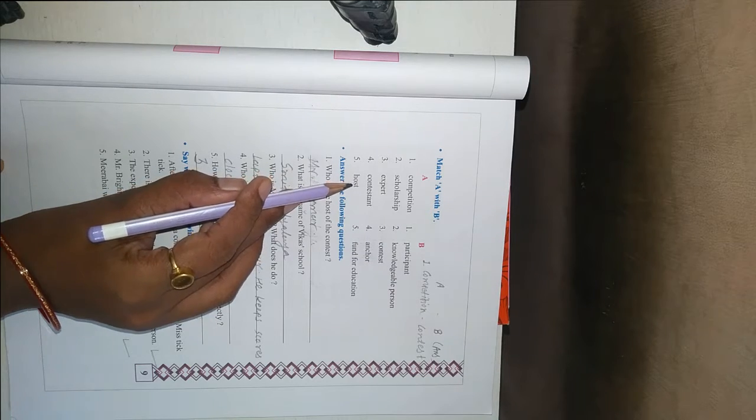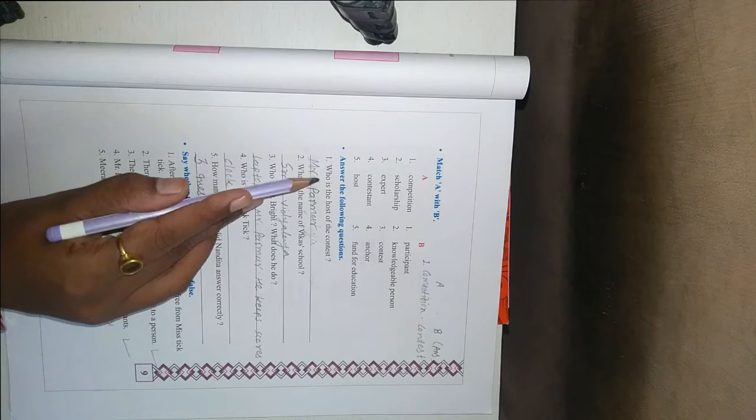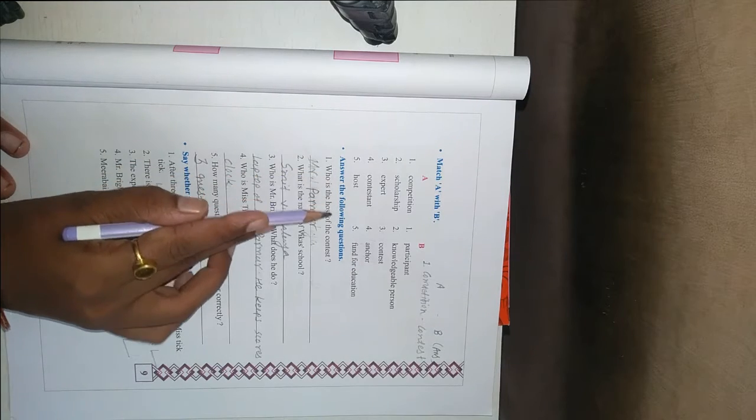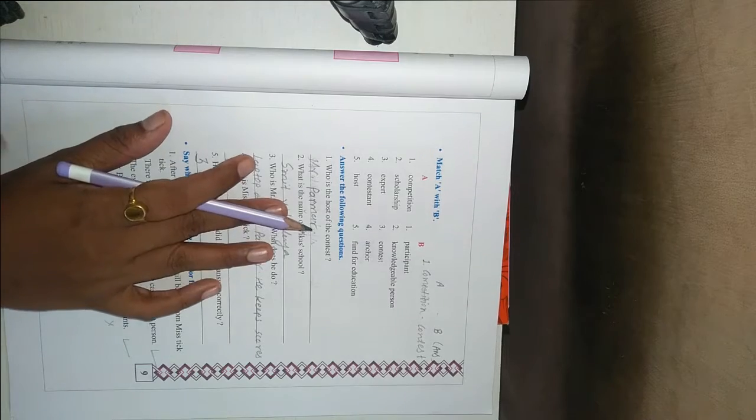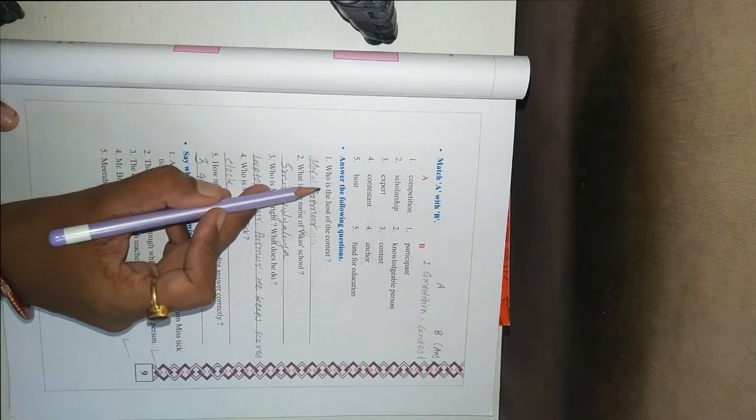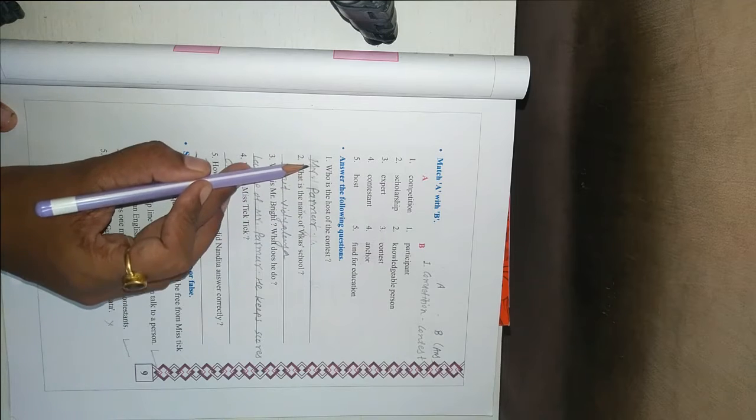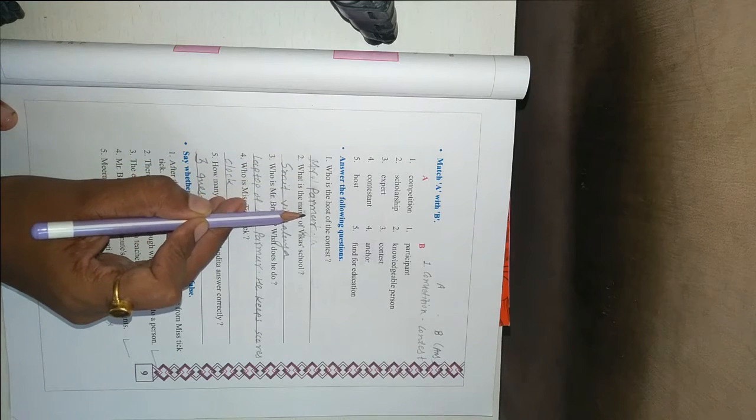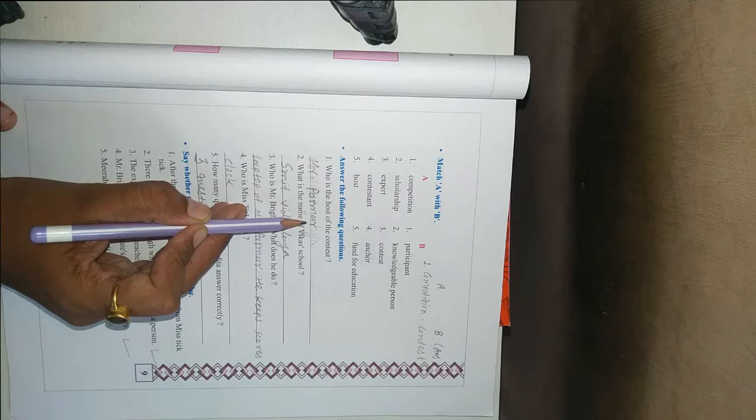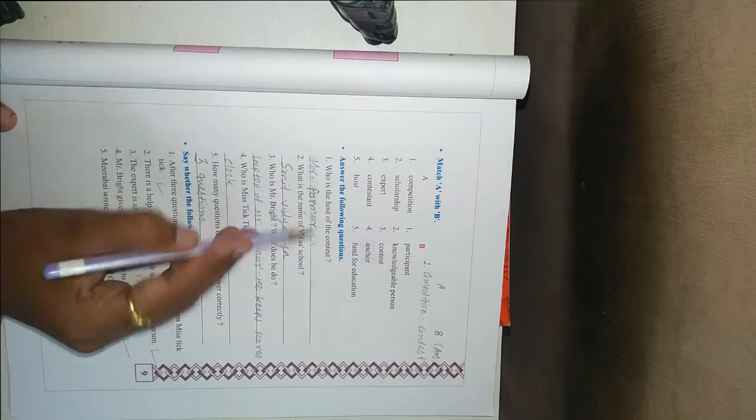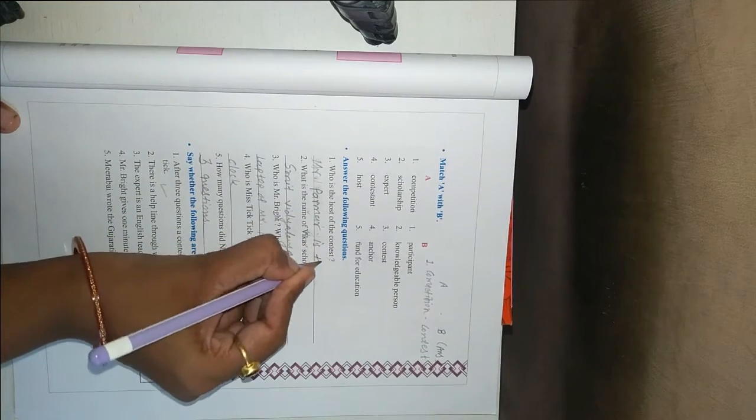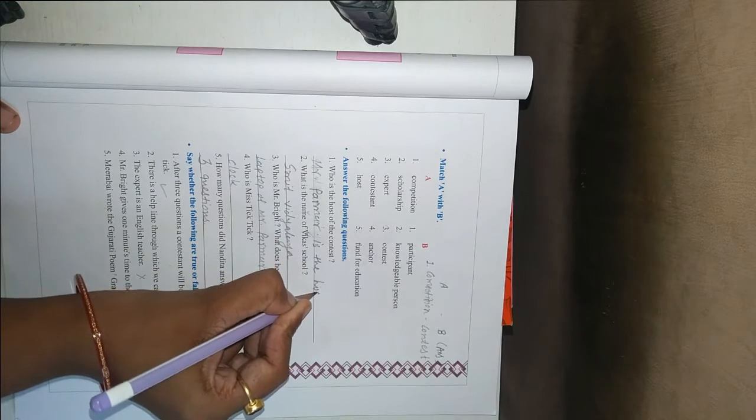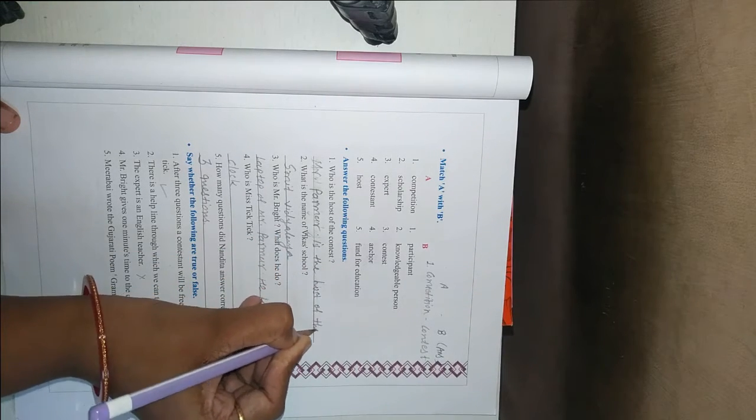In second question answer the following questions. Write A and answer below it. First question, who is the host of the contest? Mr. Padmar. But you have to write the answer in full sentences. Like Mr. Padmar is the host of the contest.